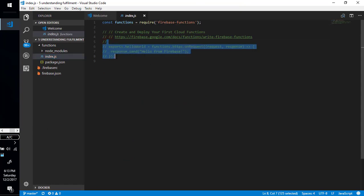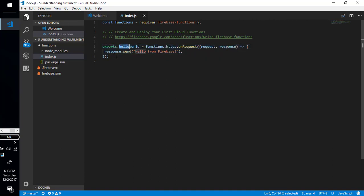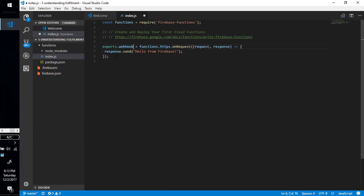We have functions, we have index.js page. Simply uncomment this line, name it webhook. We will use this function as webhook, so we are naming it webhook.